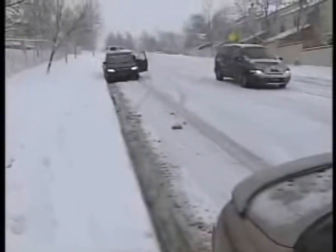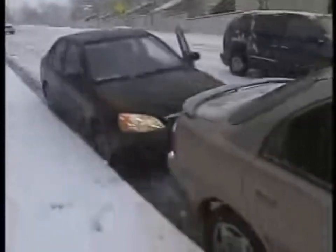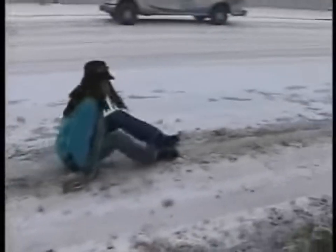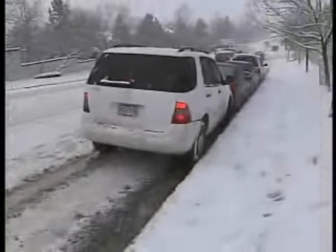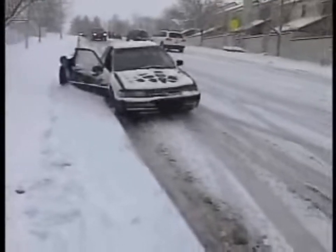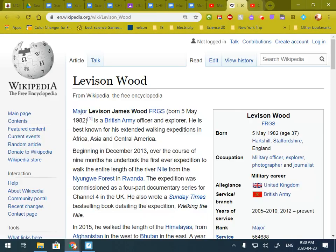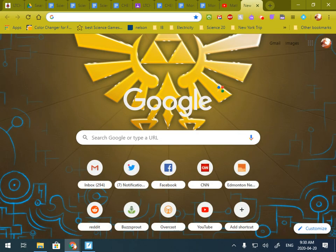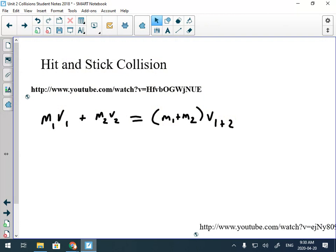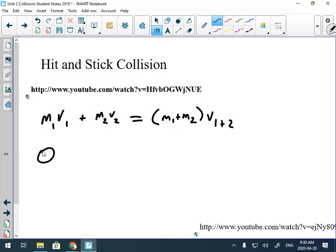That's a hit-and-stick collision — one object is moving, it hits another object, and then those two objects are together and moving. That's a hit-and-stick collision.